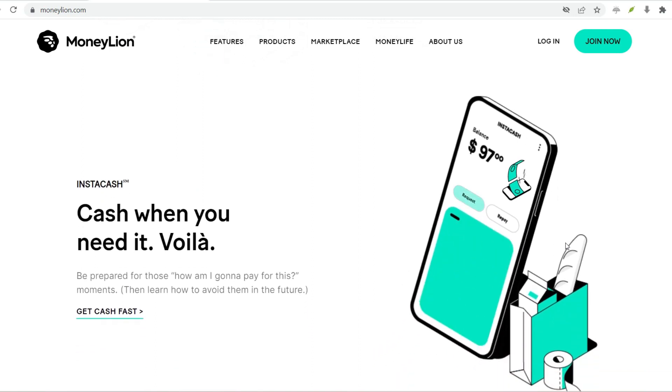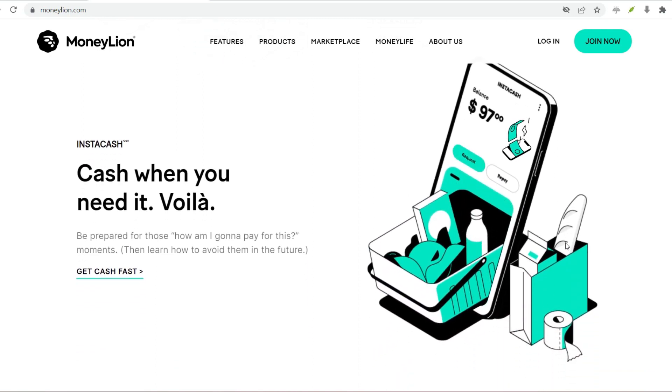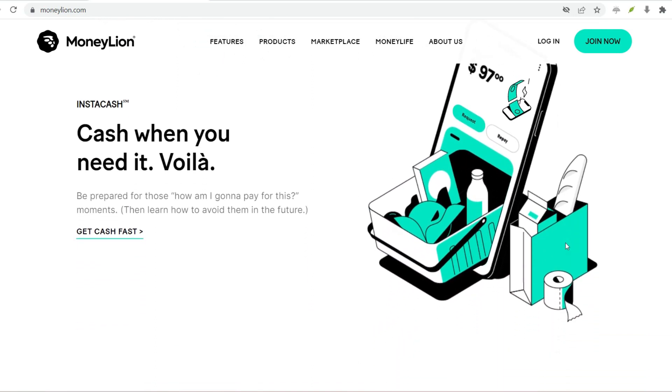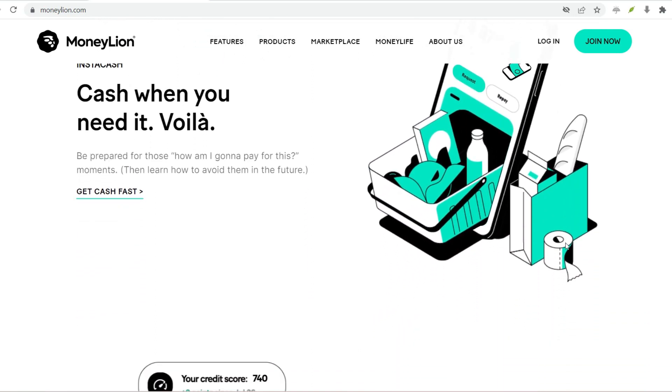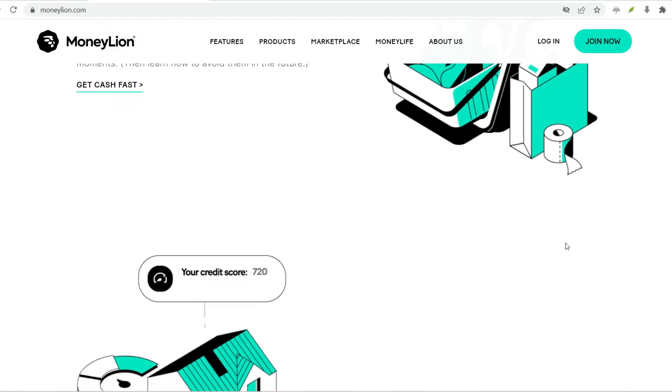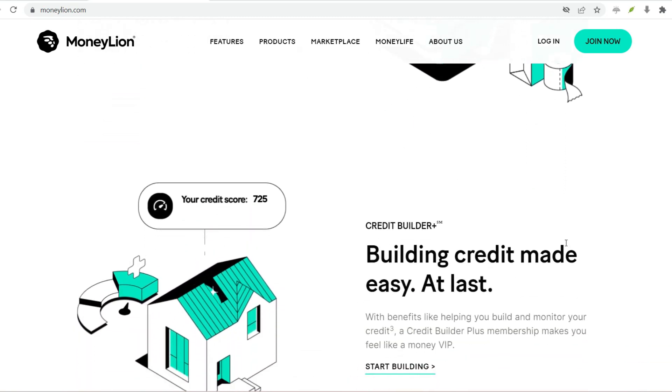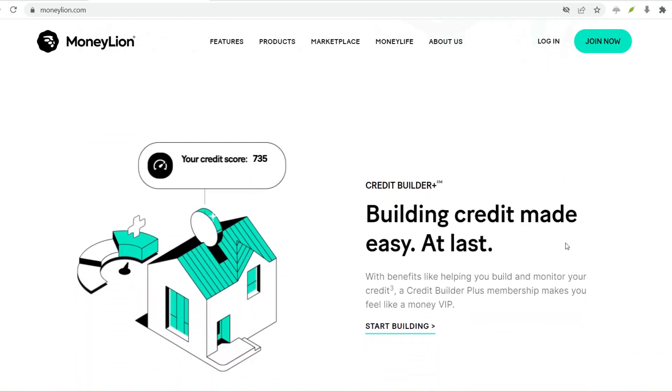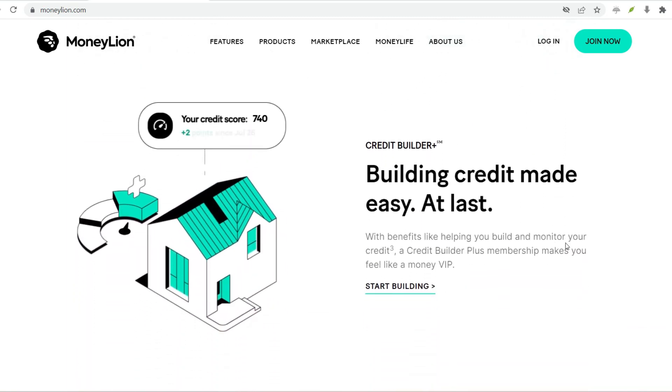With that said, thanks for watching. We hope this video helped you create your MoneyLion account and take control of your financial future. Until next time, happy banking!